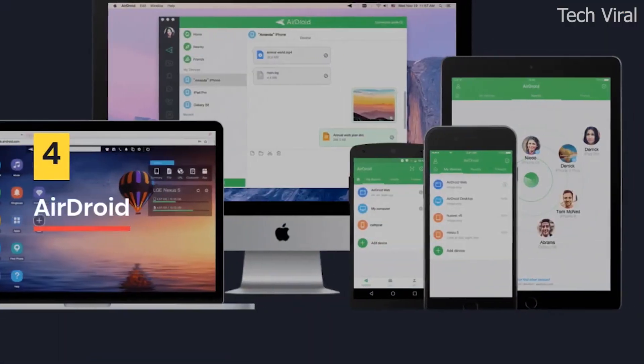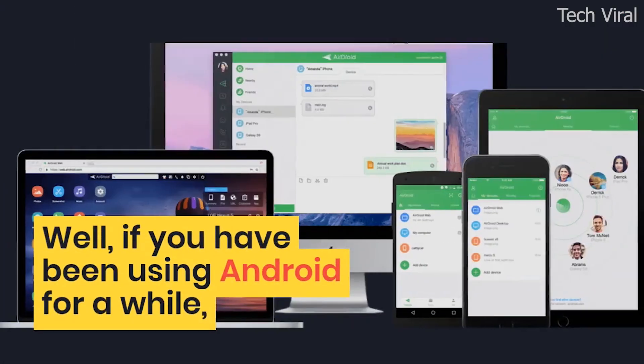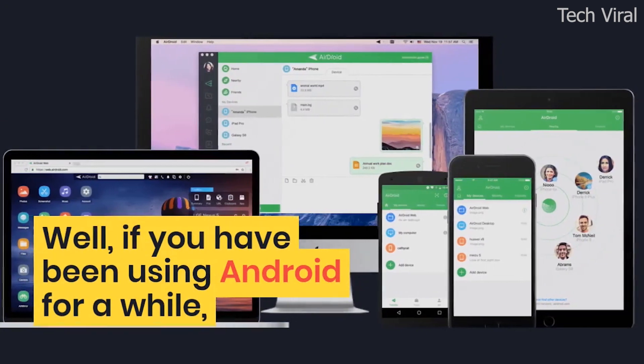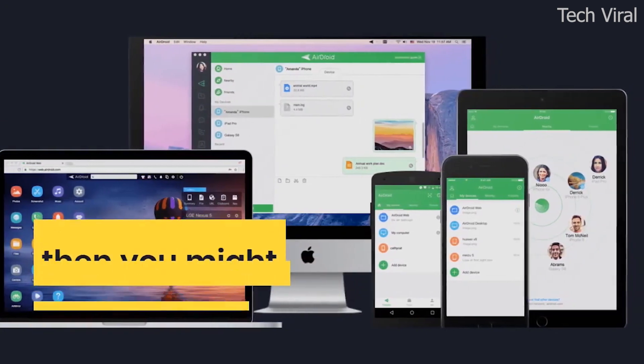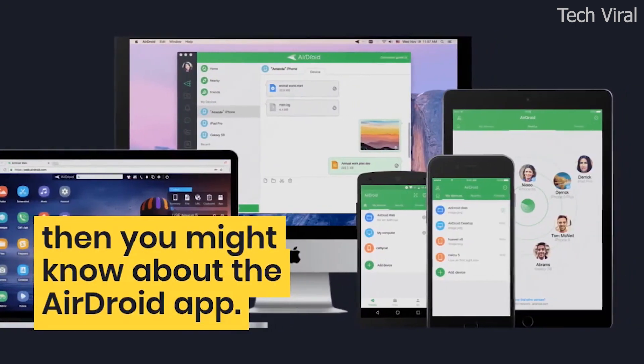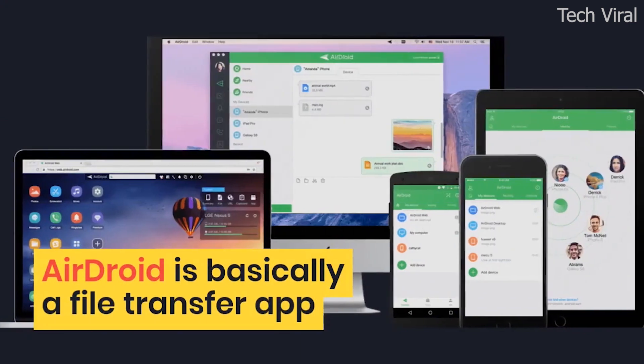AirDroid. Well, if you have been using Android for a while, then you might know about the AirDroid app. AirDroid is basically a file transfer app that also got a screen mirroring feature.